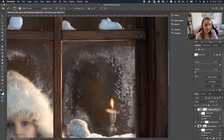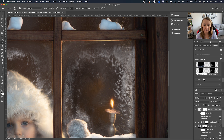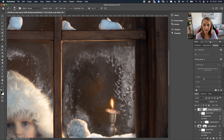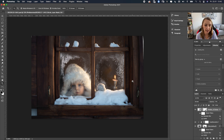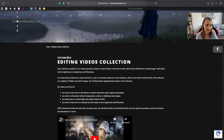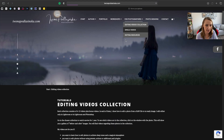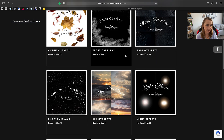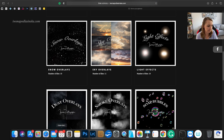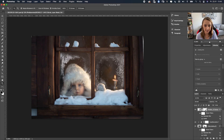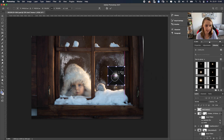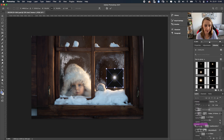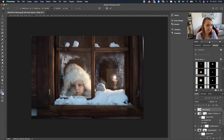Finally, I want to add a light effect to the candle — a star or light burst. You can find these light effects on my website under Editing Resources. I'll use Star Number Two, drag and drop it onto the image, then change the blending mode to Screen. It feels a little too cold in color though.